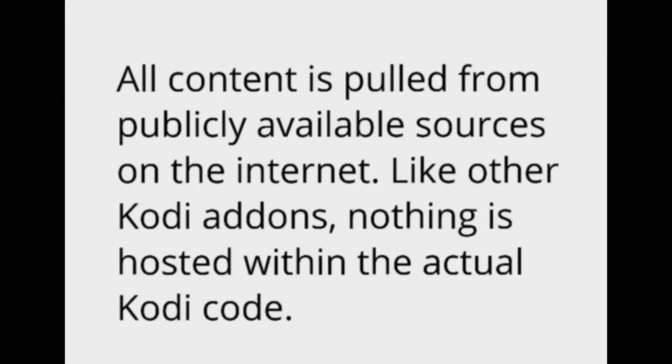All content is pulled from publicly available sources on the internet. Like other Kodi add-ons, nothing is hosted within the actual Kodi code. Enjoy, fam!